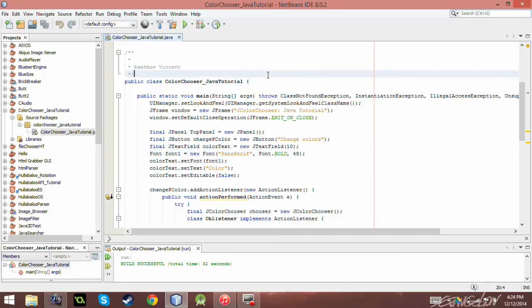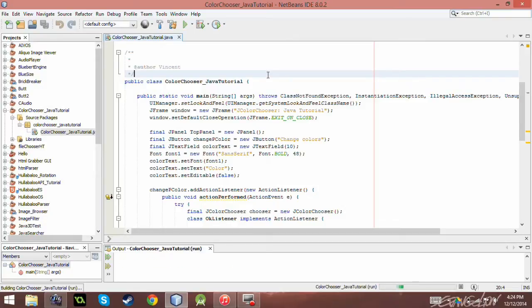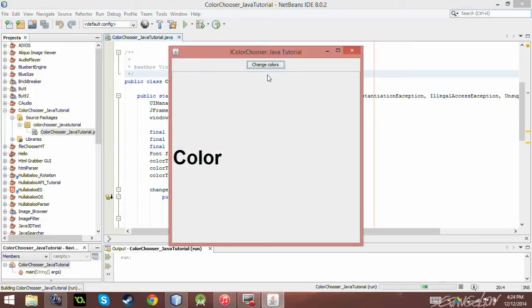Hello and welcome to another Java tutorial. Today we are looking at J color choosers. Now, what is a J color chooser you may ask? Well, it is simply just this.